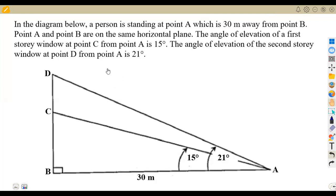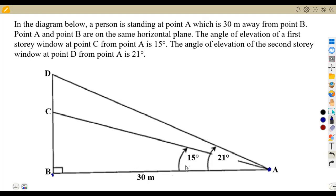We are given in the diagram below: a person is standing at point A, which is 30 meters away from point B. Points A and B are on the same horizontal plane. The angle of elevation of the first story window at point C from point A is 15 degrees.